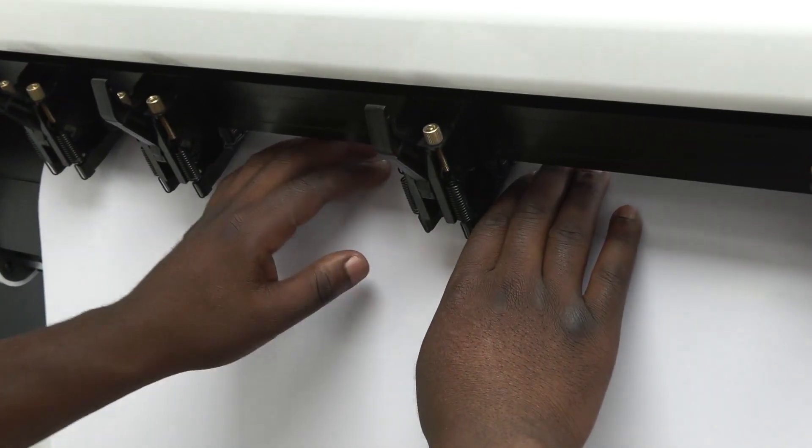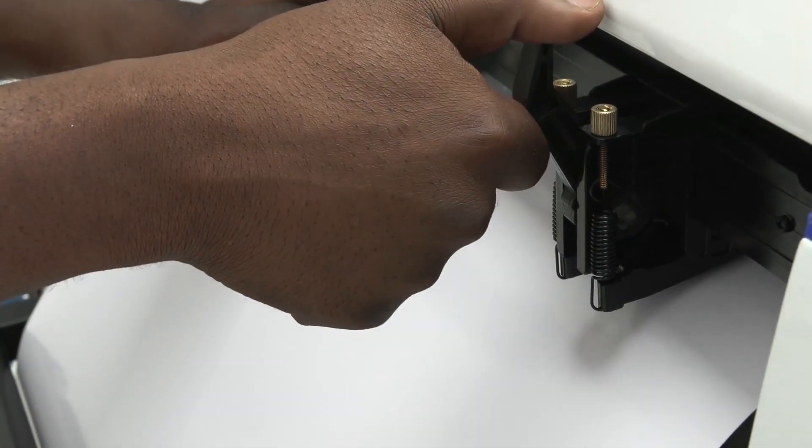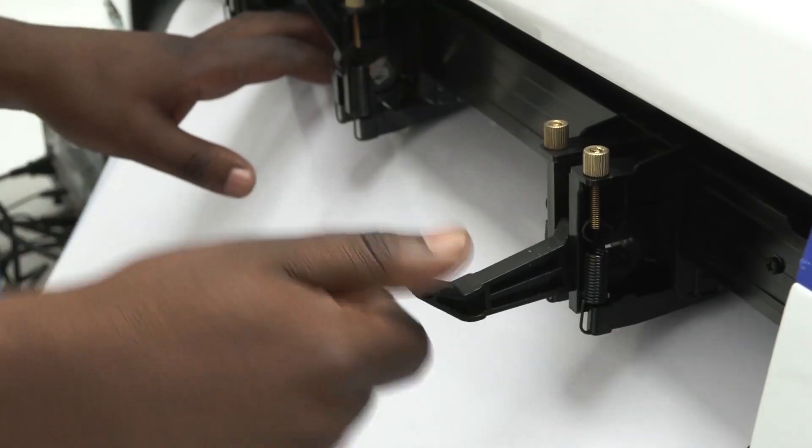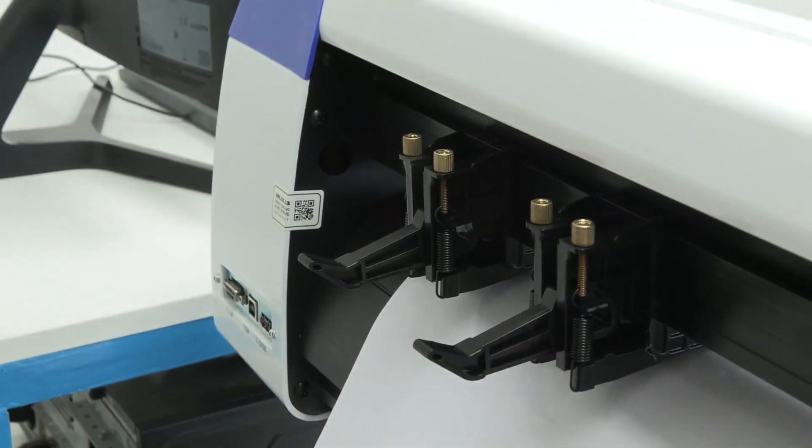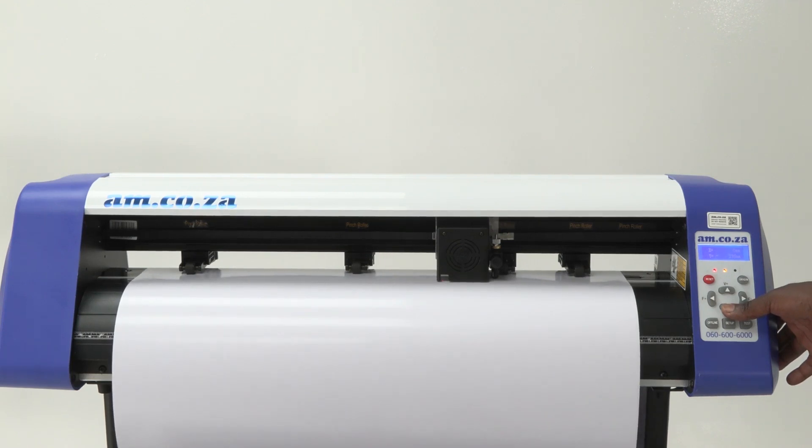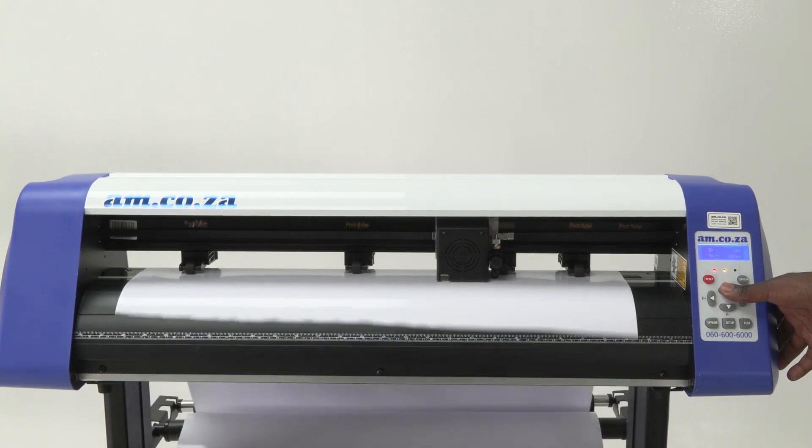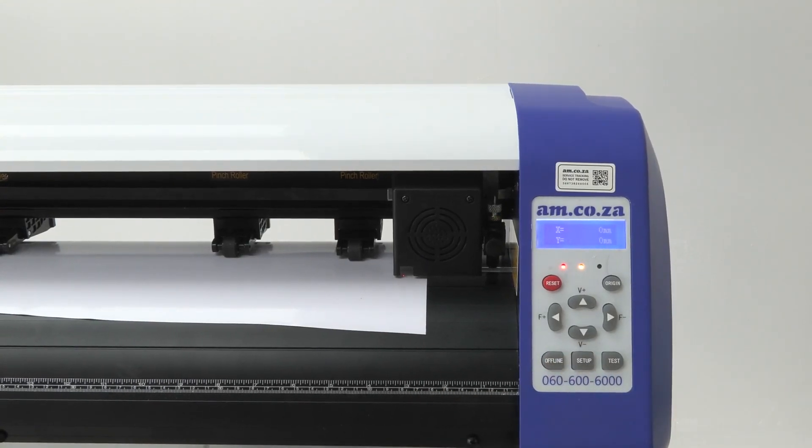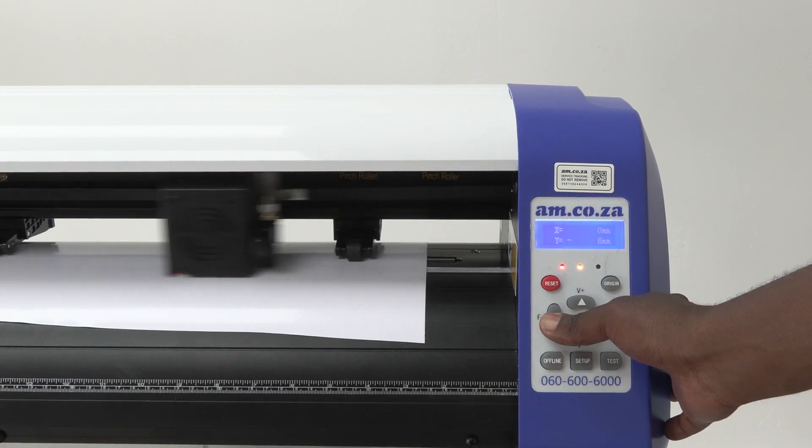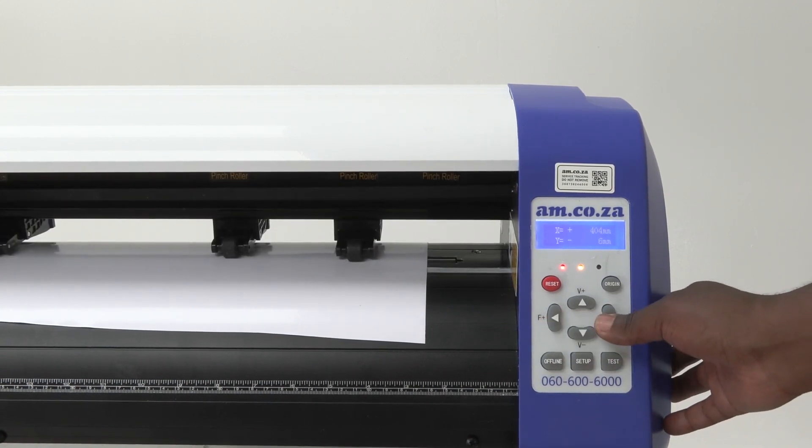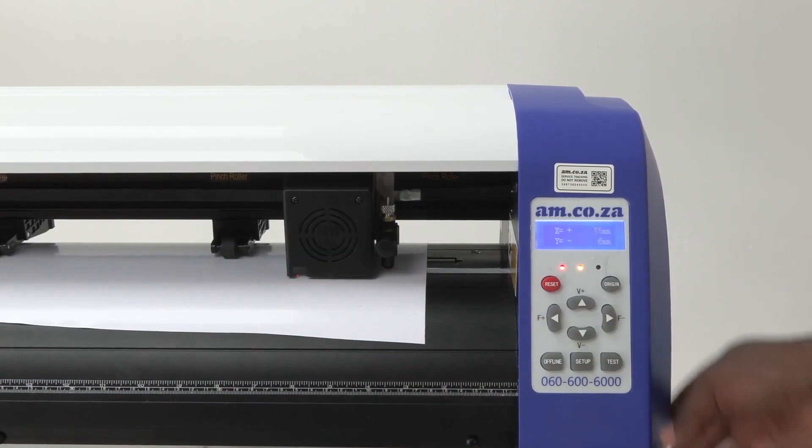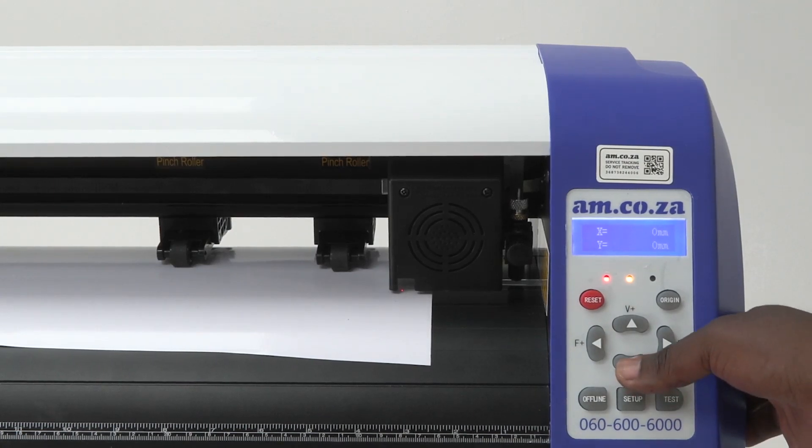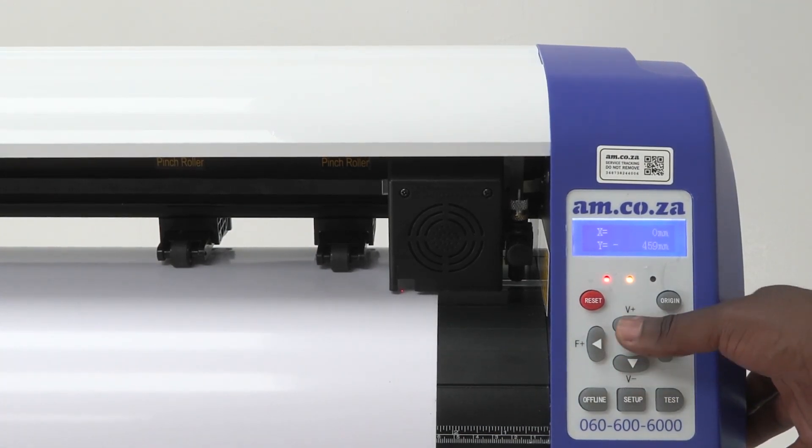Now you can clamp your material down using these locks. I'm going to show you one more time how to move your material up and down using the directional buttons. First, click your offline button to give you access to your X and Y margin. That's where you're able to move your carriage to the left in position and move your material down or up.